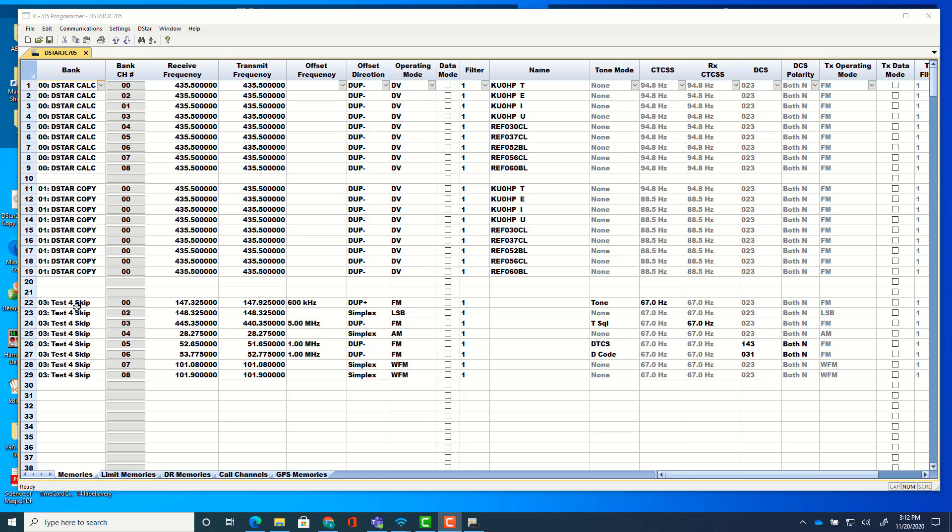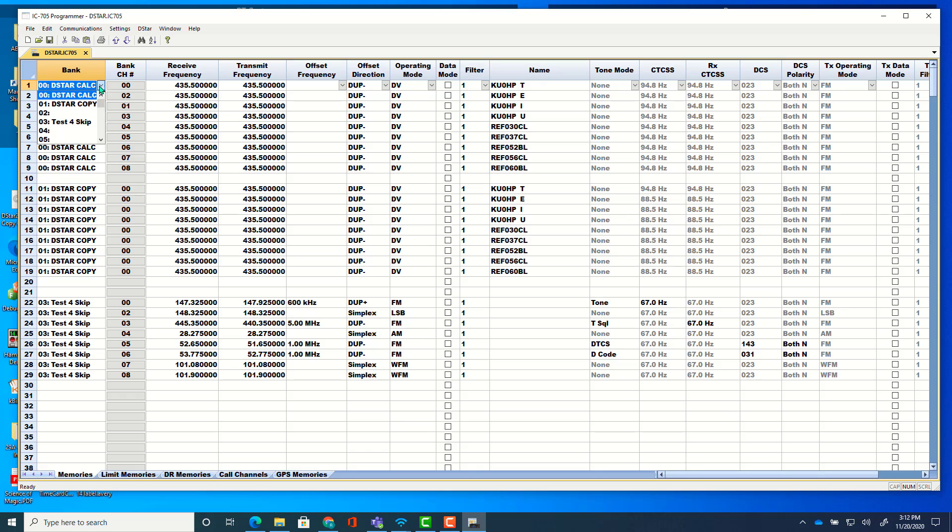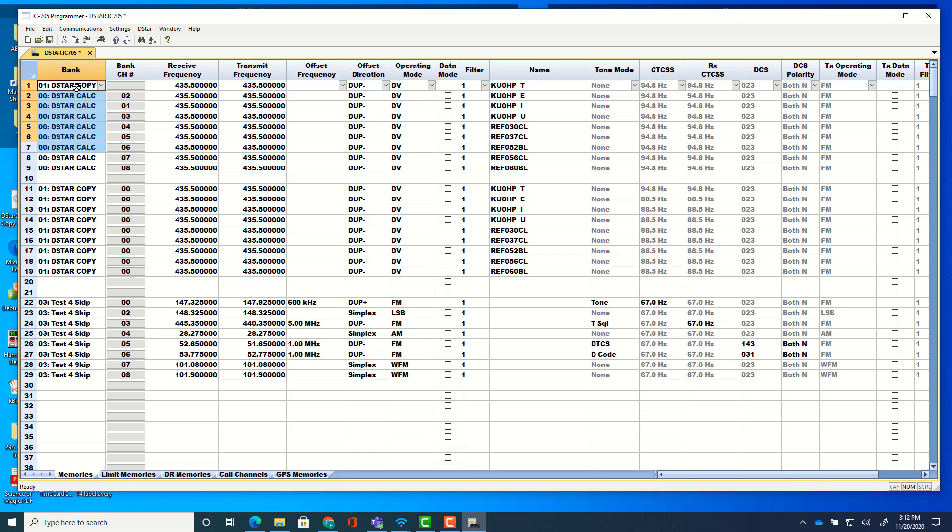And I've got three different groups here. And what if I don't want these in this group? What if I want them in this D-star copy group? I just take this first one and change it. Now it says D-star copy. And I go control C and then I highlight down below it and go control V. And they're now in D-star copy.